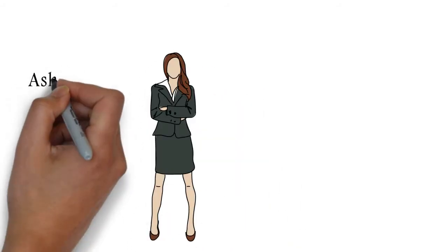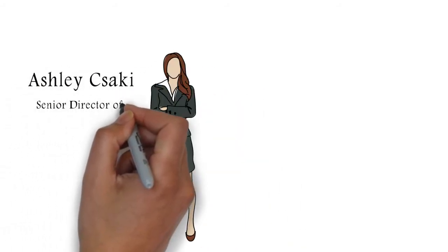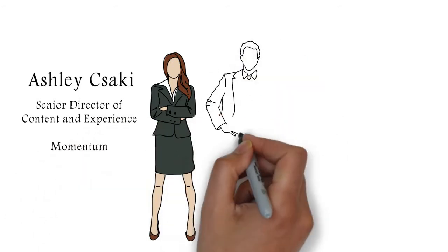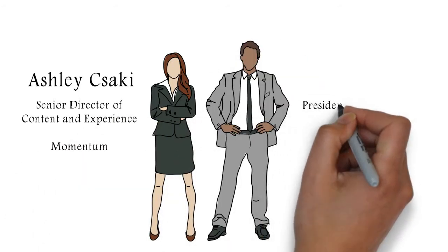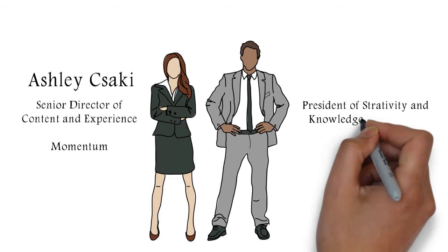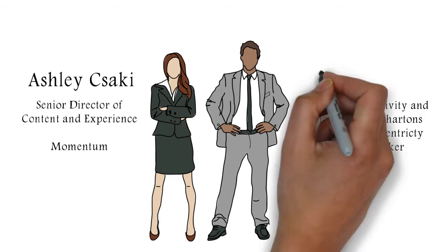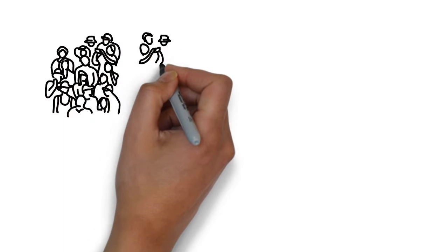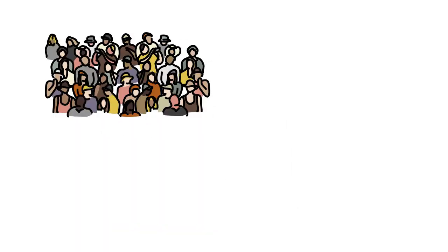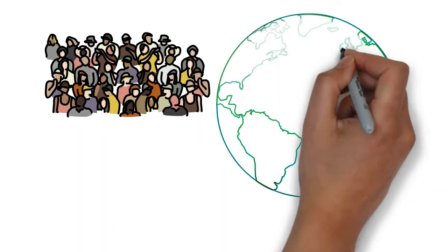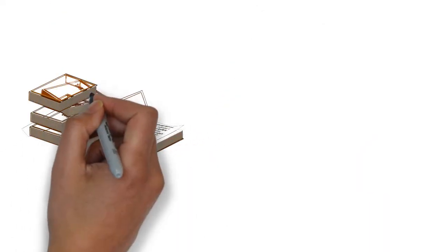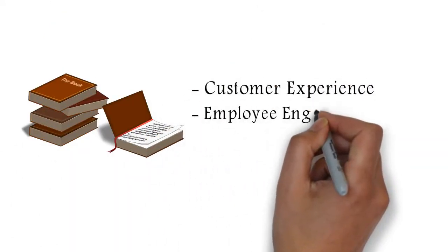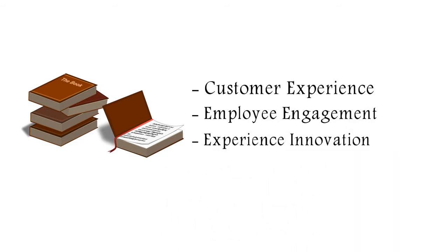My name is Ashley Chocke, Senior Director of Content and Experience at Momentum, and it is my great pleasure to introduce President of Strativity and now Jet Wharton's second Customer Centricity Summit speaker, Lior Aroussi. Lior's work has impacted 220 million customers and 375,000 employees in 21 countries. She is also the author of five books on customer experience, employee engagement, and experience innovation. Welcome, Lior.